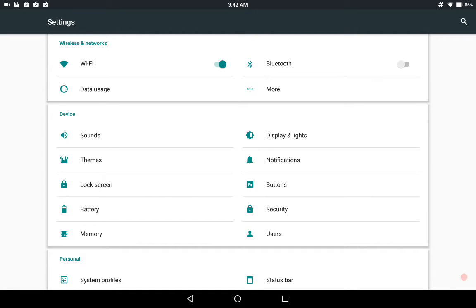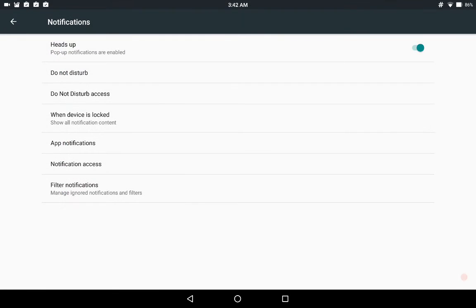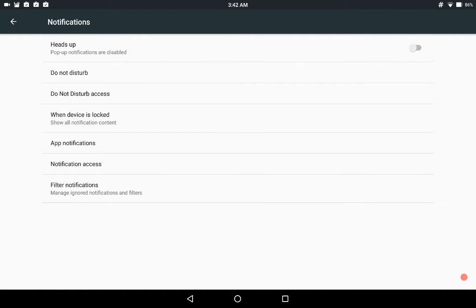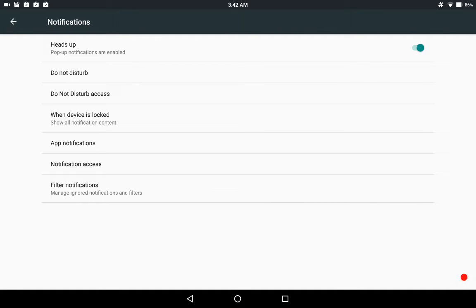I don't see anything else on here that is not on any of the other ROMs. Then you go into your notification settings. And again this is pretty basic. Your heads up notification. Then you have all of your settings under that. And if you shut off your heads up, then you lose those other settings. So these settings are all for the heads up. Do not disturb. Do not disturb access. All that.